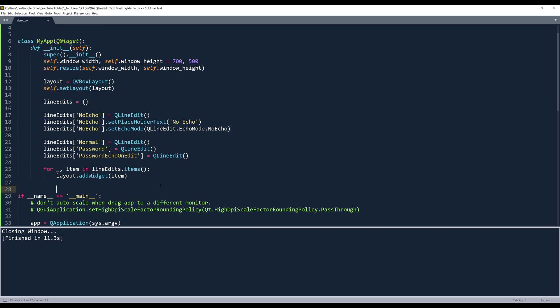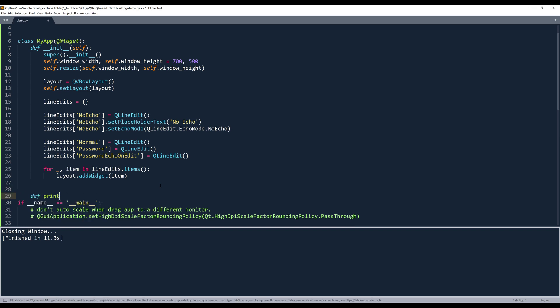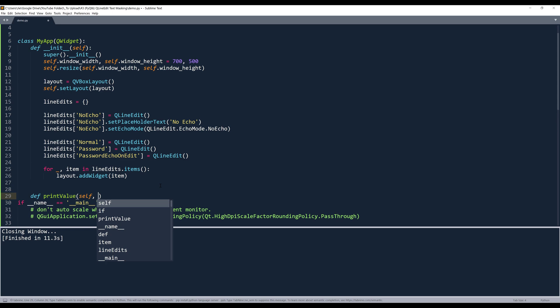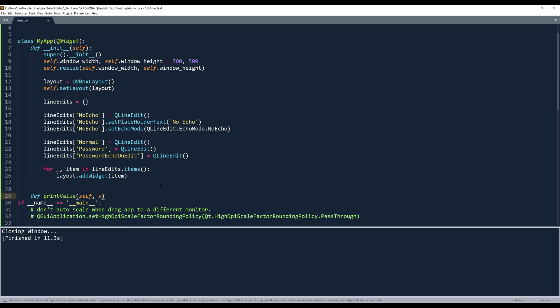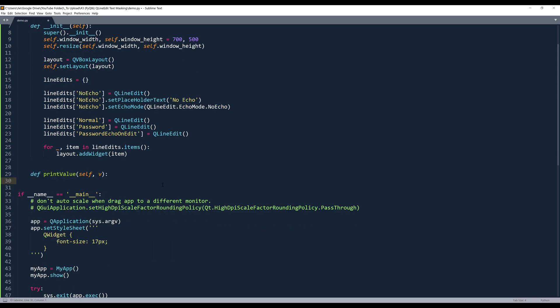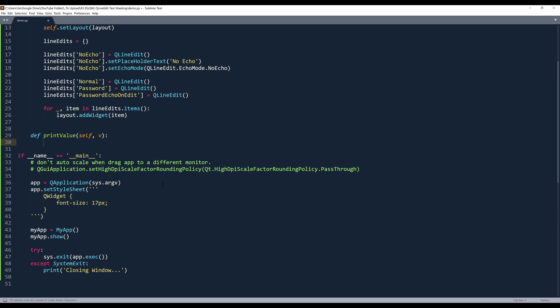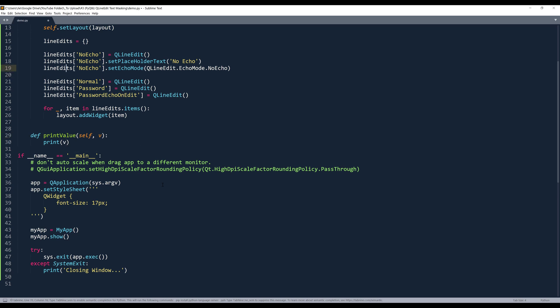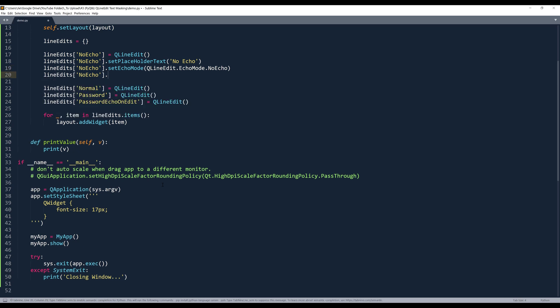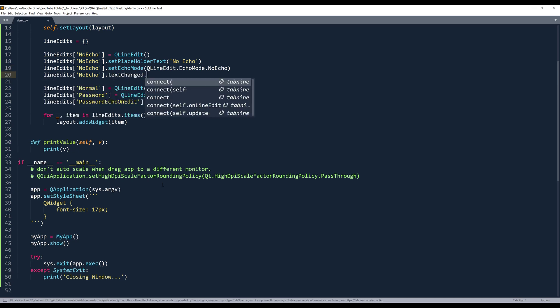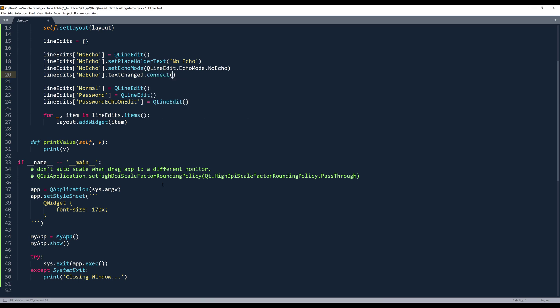I also want to create a function to print the value. So I'll create a method called print_value. I'm going to insert argument v — v stands for value. And the print_value method is going to simply print the value based on the signal from the QLineEdit widget. Alright, so here I want to insert the textChanged signal that connects, and I want to pass the text string in the QLineEdit widget by calling the print_value method.